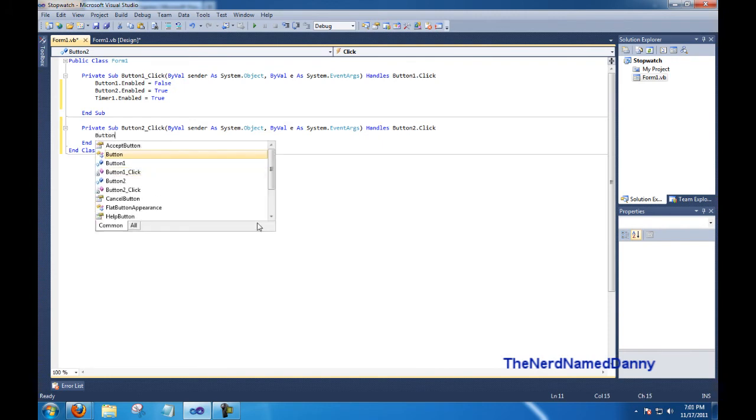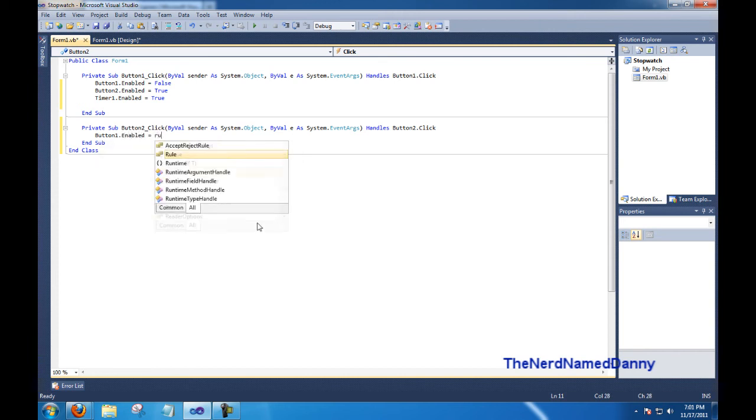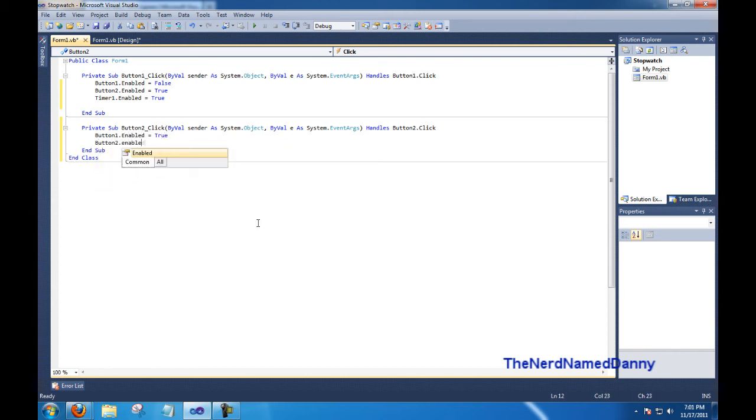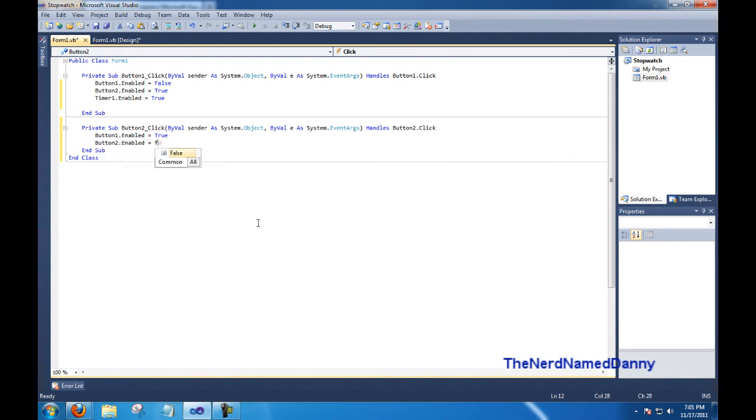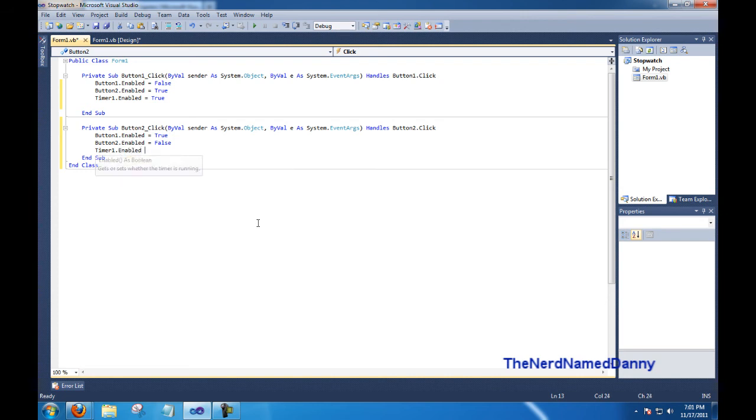We're going to go button 1 dot enabled equals true, button 2 dot enabled equals false, and timer 1 dot enabled equals false.